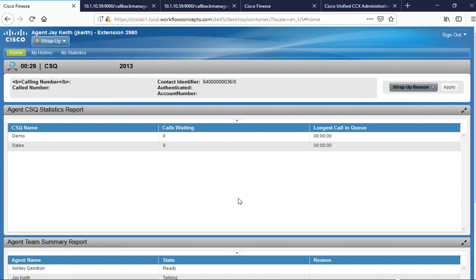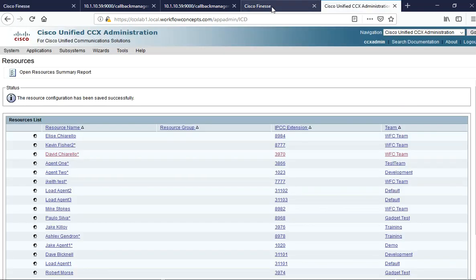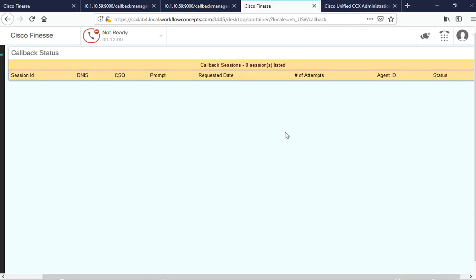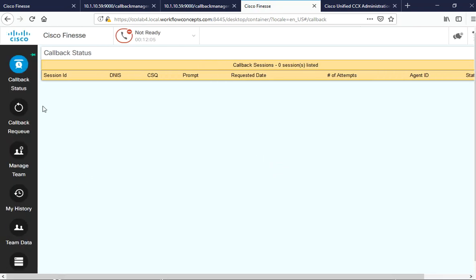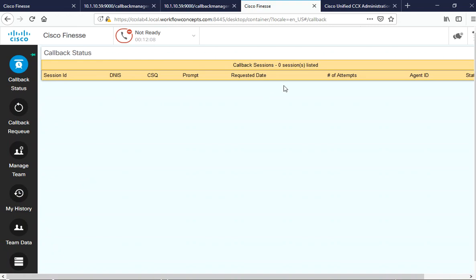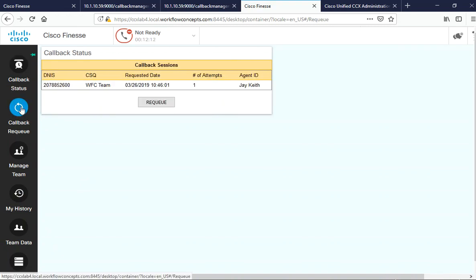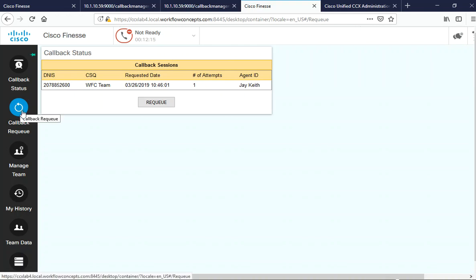Now what we've done here is we've also added a requeue gadget to Finesse here if we had to do any type of requeuing of that call if we missed that callback or not. As you can see, our status is no longer showing a record because the callback was completed, but if we needed to requeue that at all, we've added a button here as well as a requeue gadget to our Finesse version 12 so that we can easily requeue any callback that was missed.